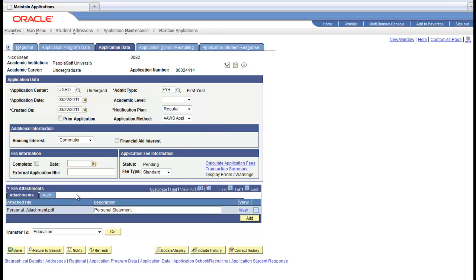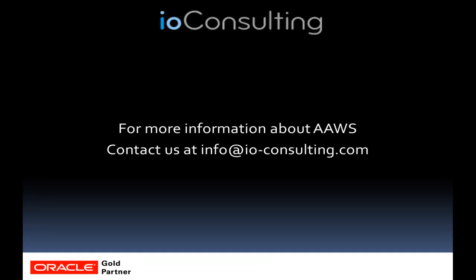If you'd like more information about AAWS, you can contact us at info at io-consulting.com.